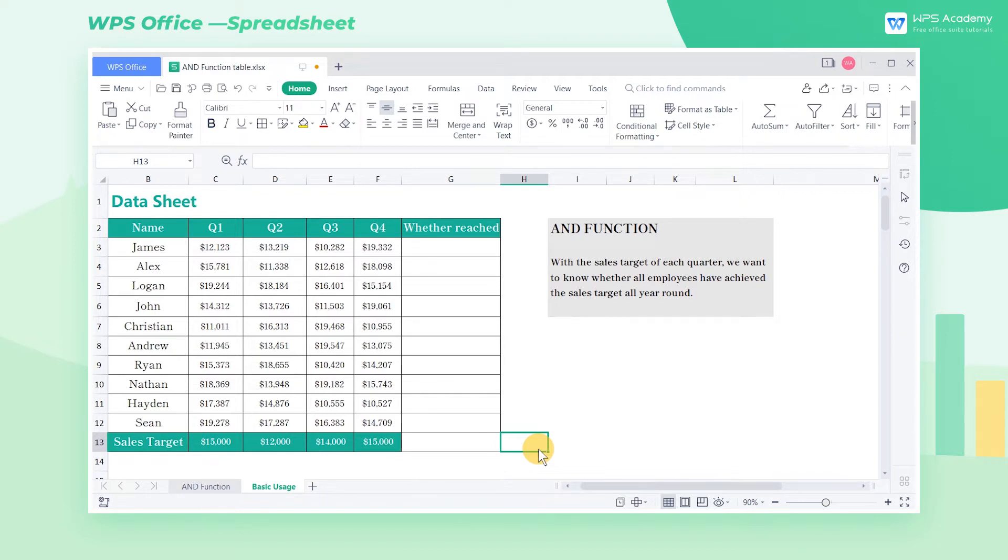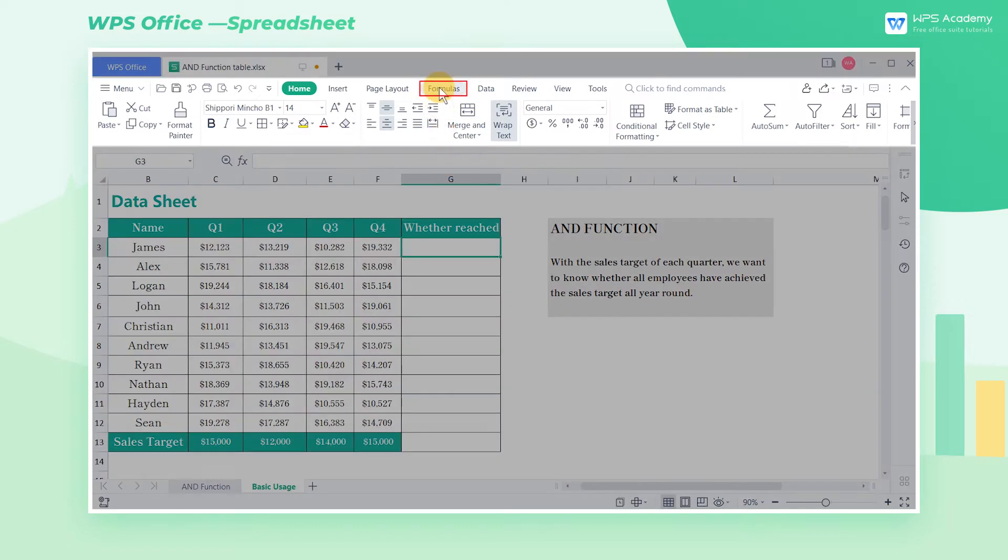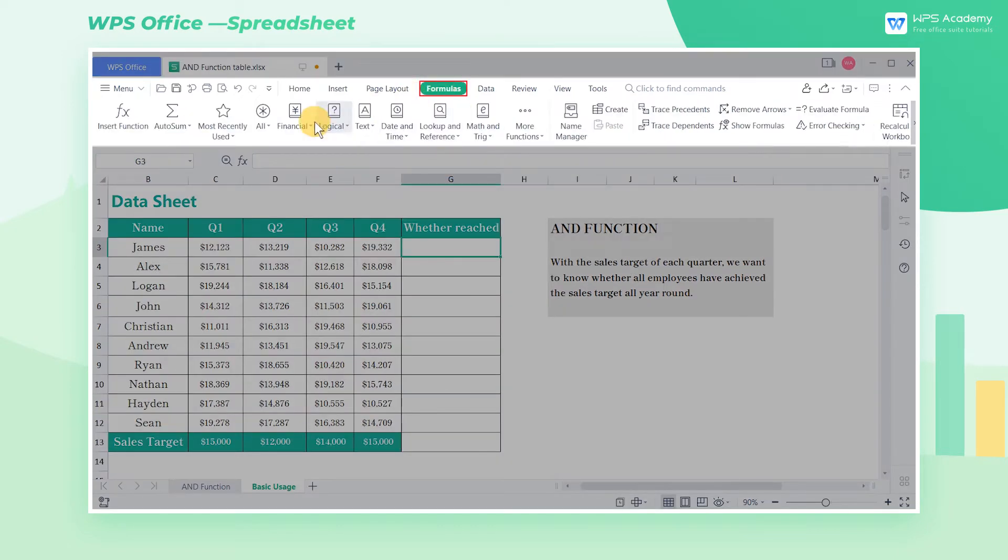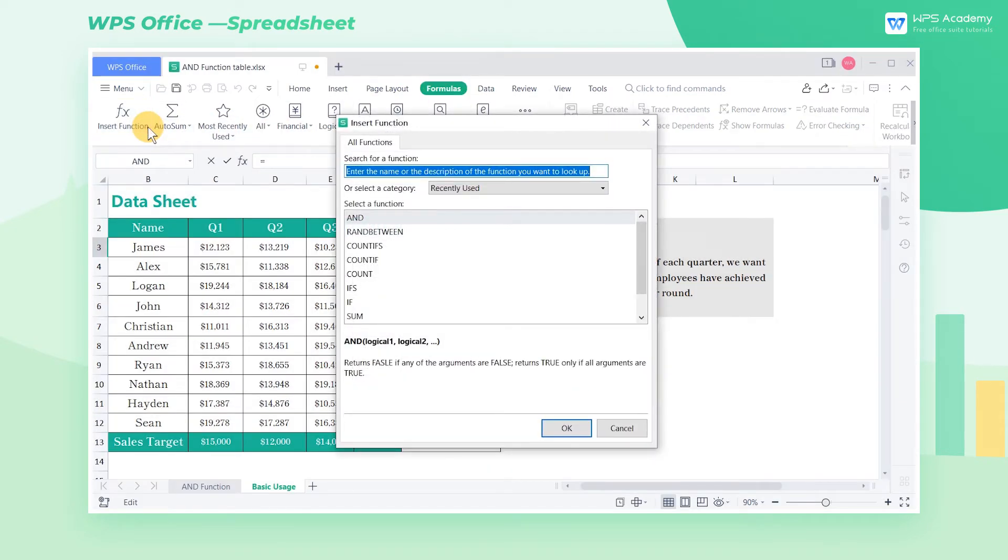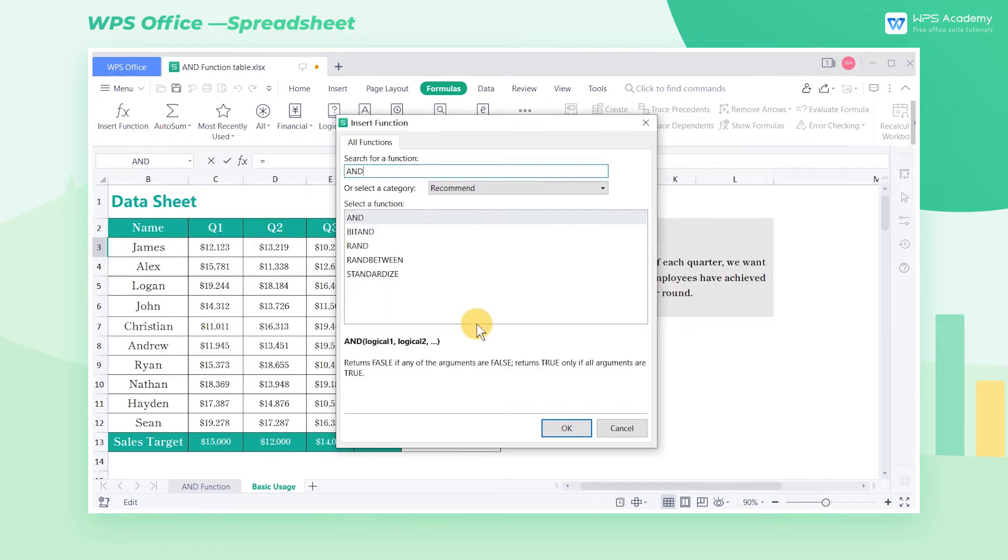First, select cell G3, click the Formulas tab, then click Insert Function. Enter AND in the dialog box, finally click OK.